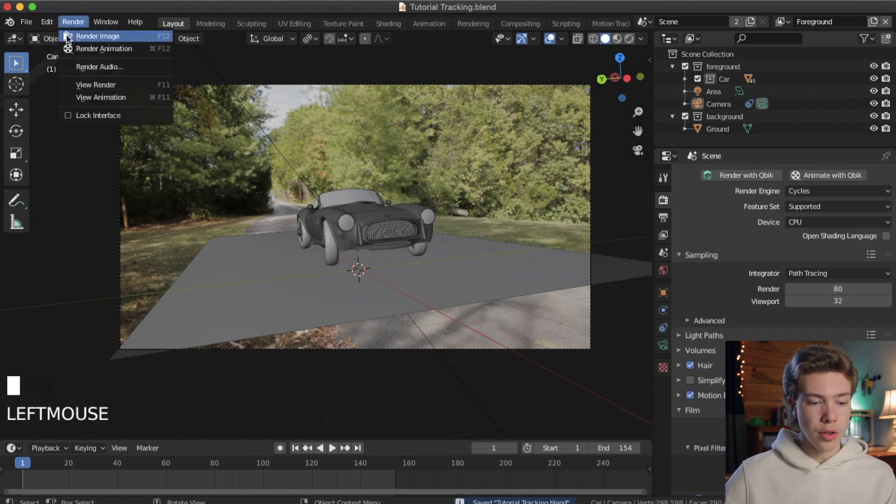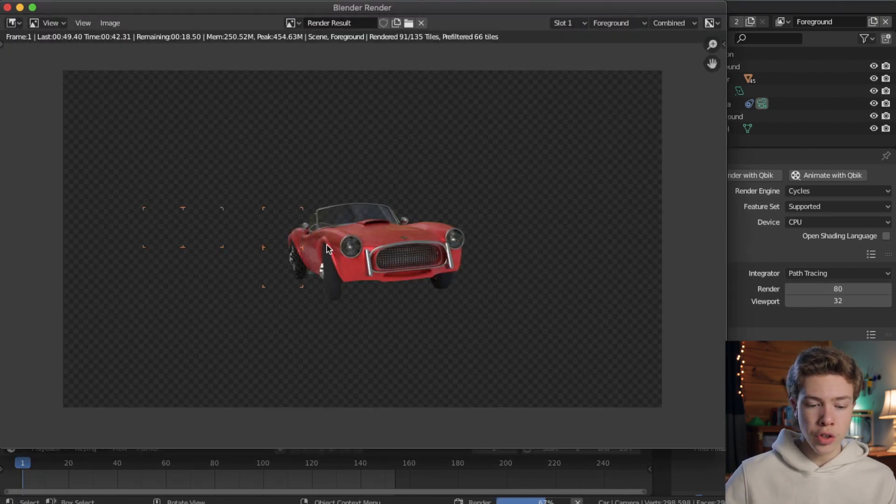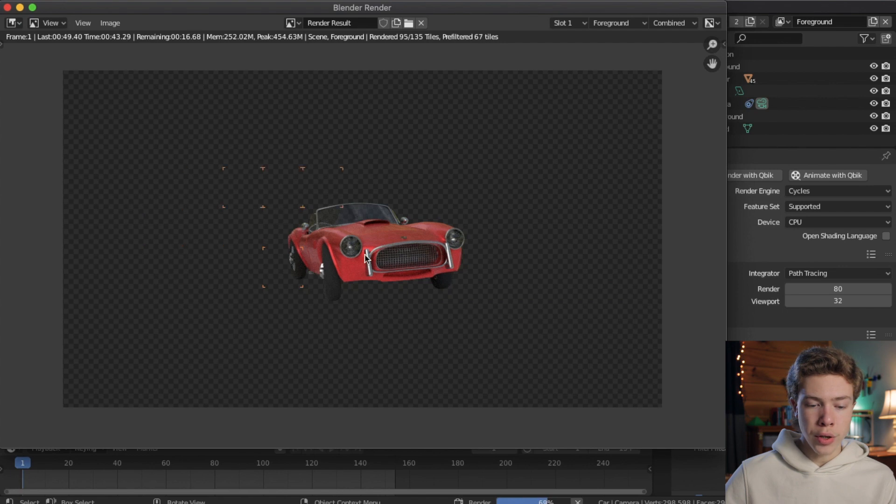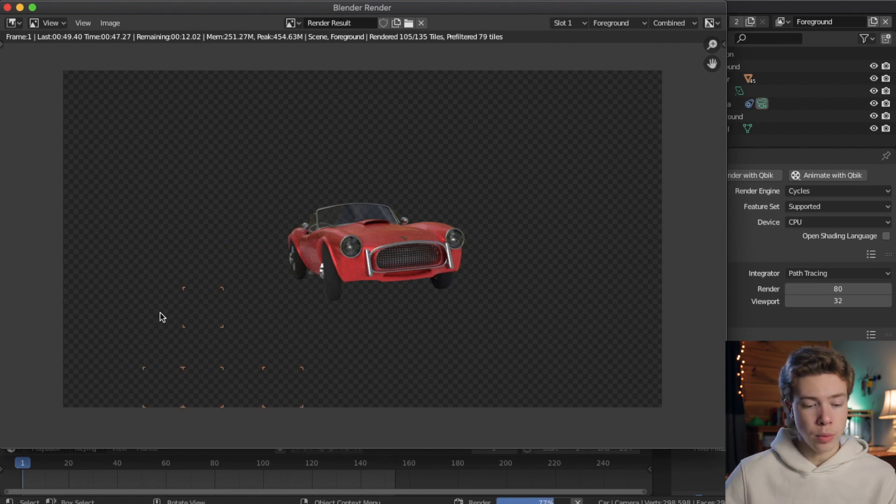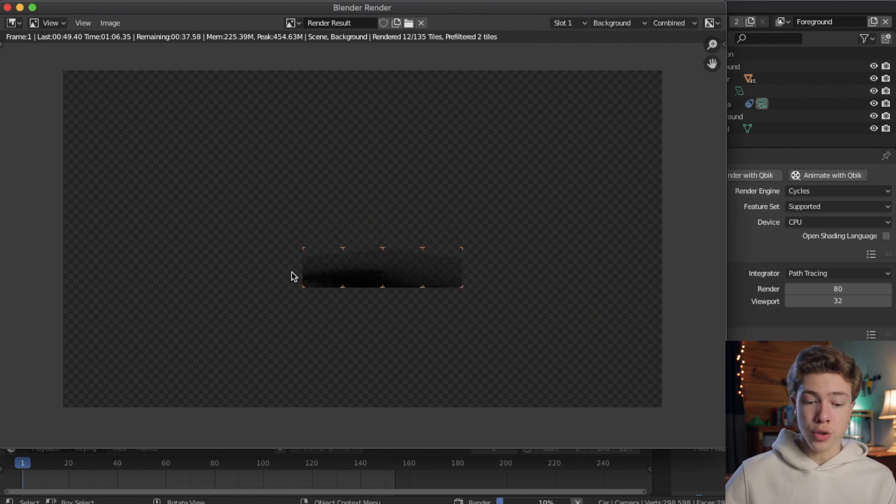All right, now I'm going to go ahead and hit Render, Render Image again. So as you can see, it will go through and render the parts of the image that need to be rendered. And this empty space out here, which is transparent, it will just skip over. All right, now as you can see, it's finished the foreground, and now it's doing the background or the shadow pass.